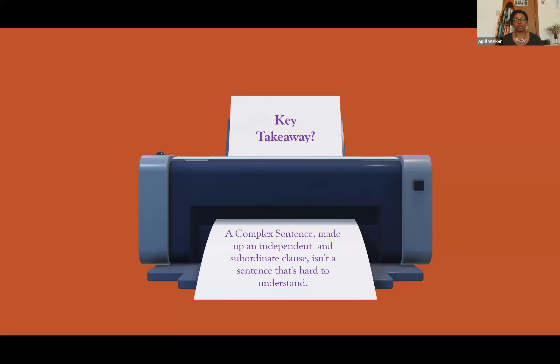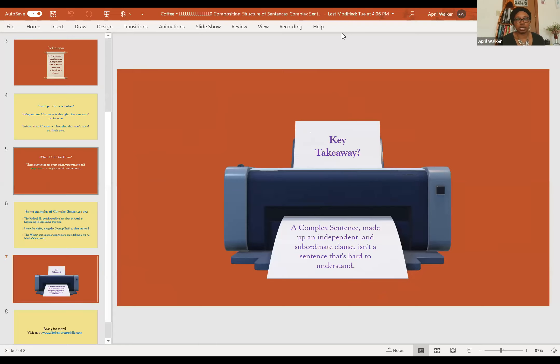I hope this makes sense. If it doesn't, feel free to reach out to us with questions. If you have questions about simple sentences or compound sentences before you get to the complex sentence, definitely look at those videos as well. And as always, if you need more from us, just go to our website — go to our contact page at alittlemoretruthllc.com. You can follow us on Instagram, subscribe to our newsletter, and we will see you next time. Thank you.